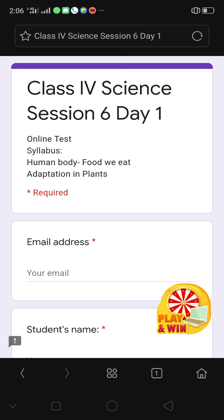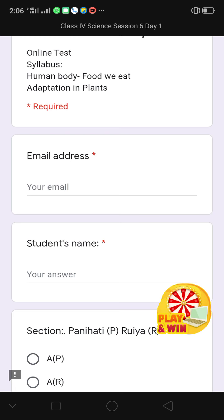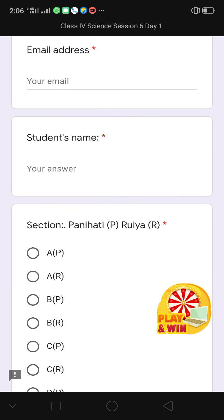When you click on the link you will see a screen where you will be required to type your email address and then your student's name. Then you have to click on the section. For Panihati you have to opt for P and for Ruya you have to opt for R. So if you are in section A of Panihati school you have to opt for A, and if you are a student of section A of Ruya then you have to click on AR.